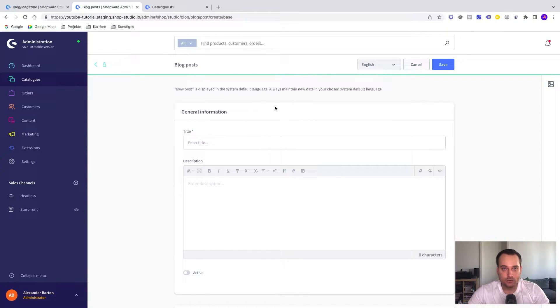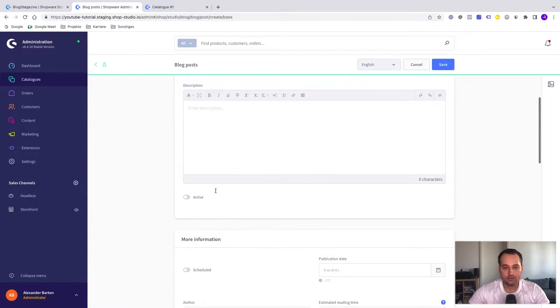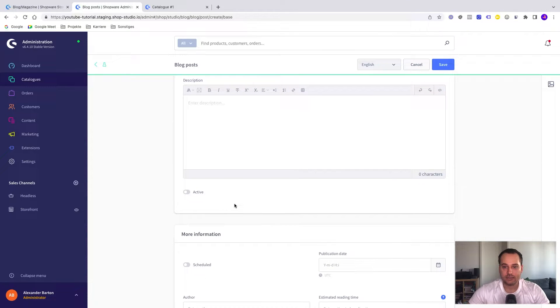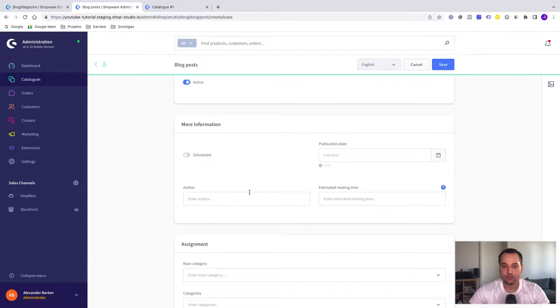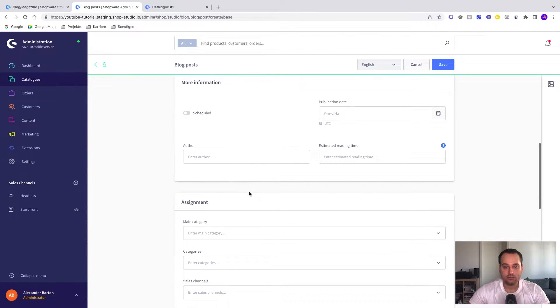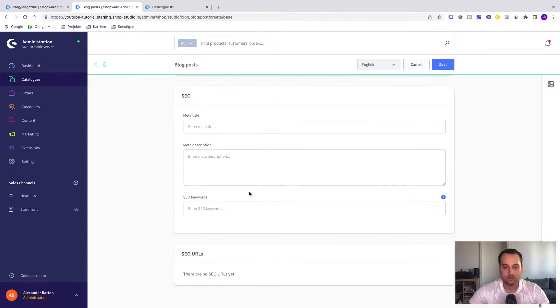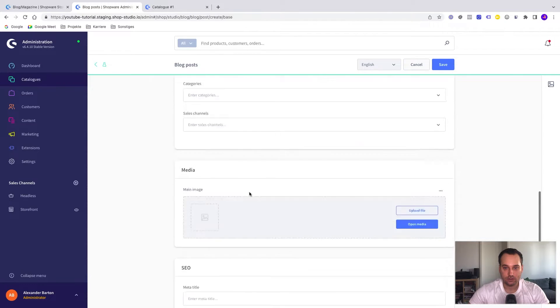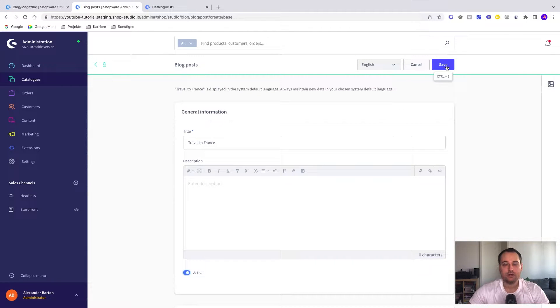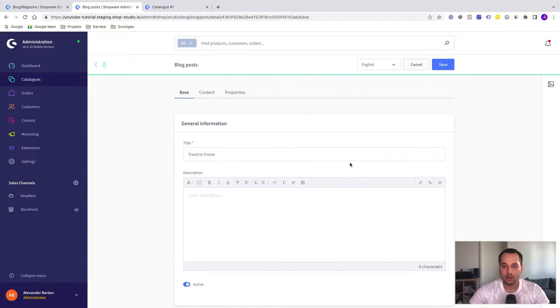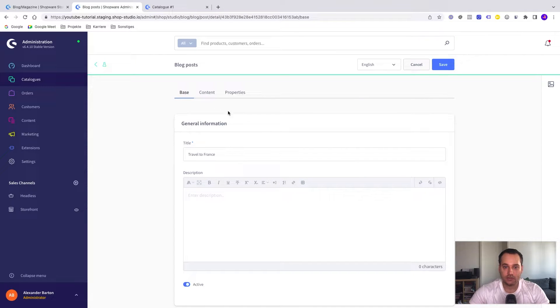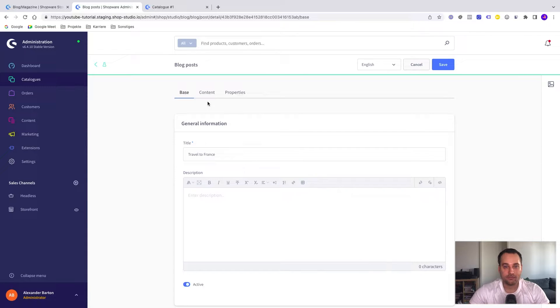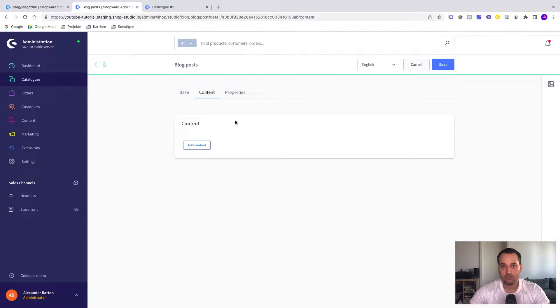The next step is to create a title. The description is optional here. It makes sense to activate this blog post. We can schedule it, but this is not important for now. So only the title is required. We click on save and we have basically created our first blog post. Now you can see that two new tabs have appeared. One is for the main content, so basically we can add the content later of a blog post.